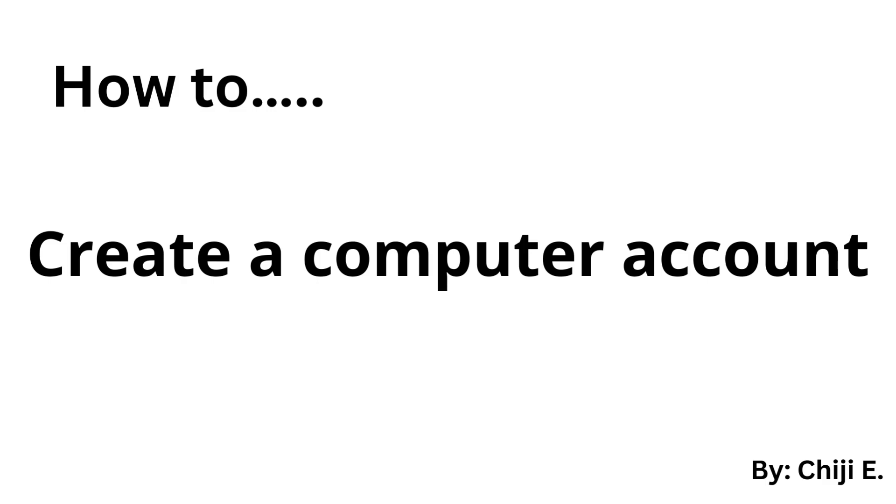So you just bought a brand new computer. Whether it's a Windows computer or a Mac device, you need to make an account to access the many programs Windows and Mac have to offer. In this video, I'm going to show you how to utilize the Windows OS or the Mac OS to make an account.